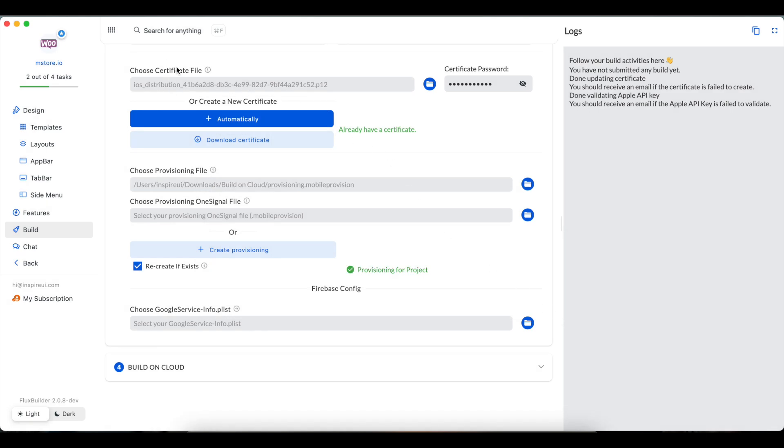If your app does not use OneSignal, you can ignore the provisioning OneSignal file.